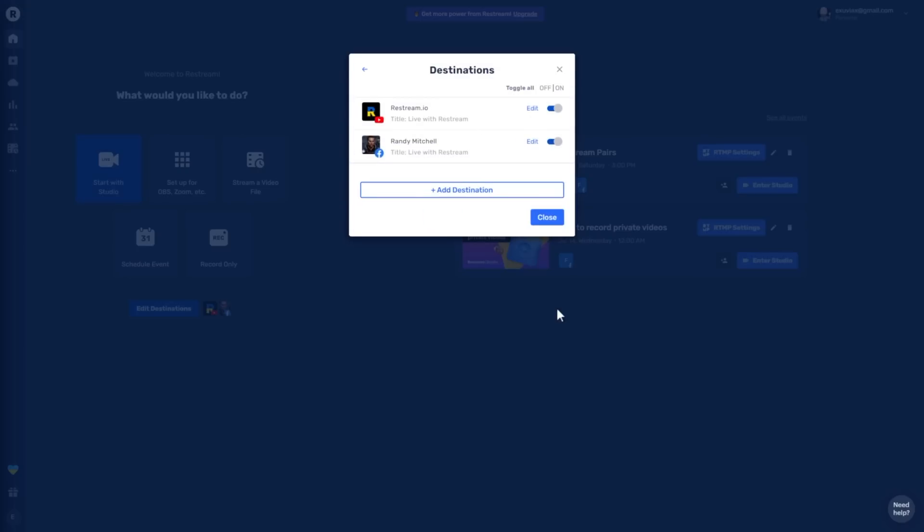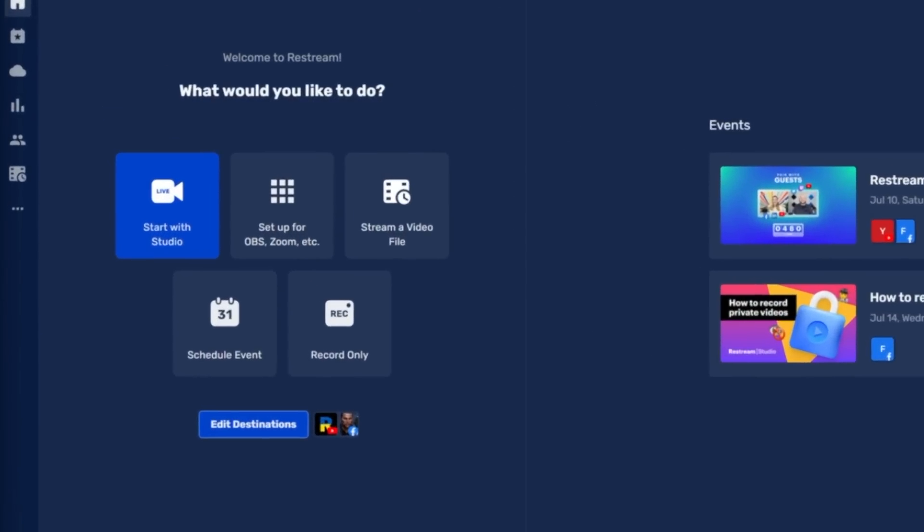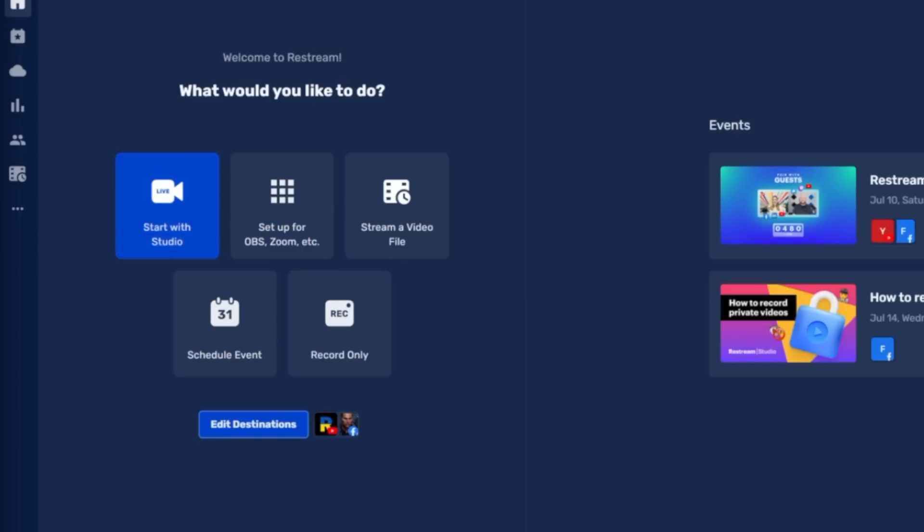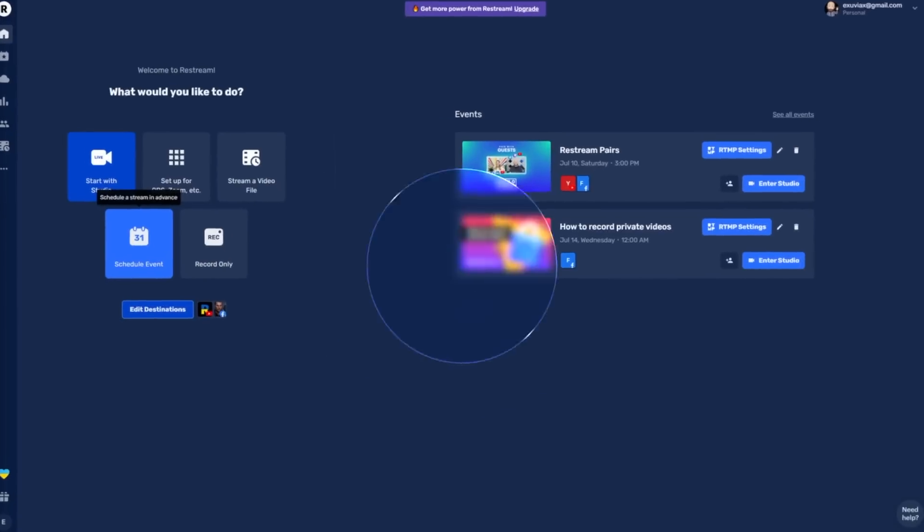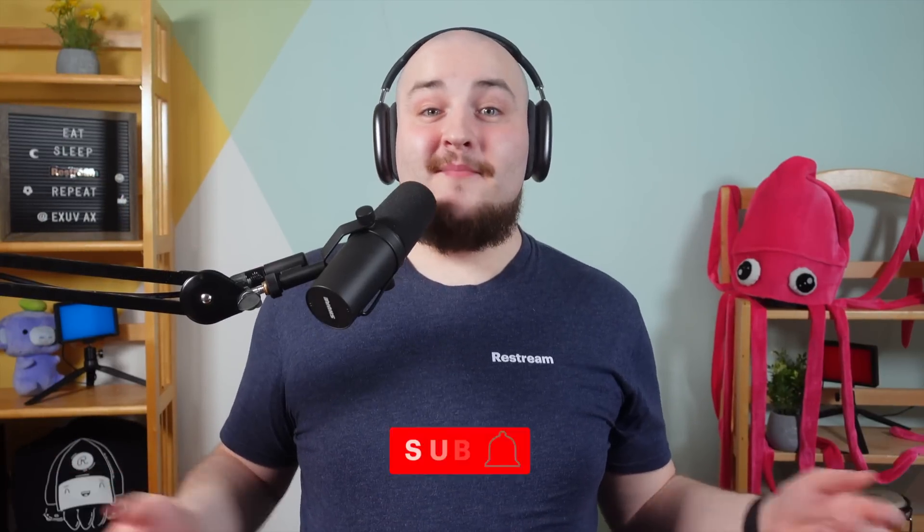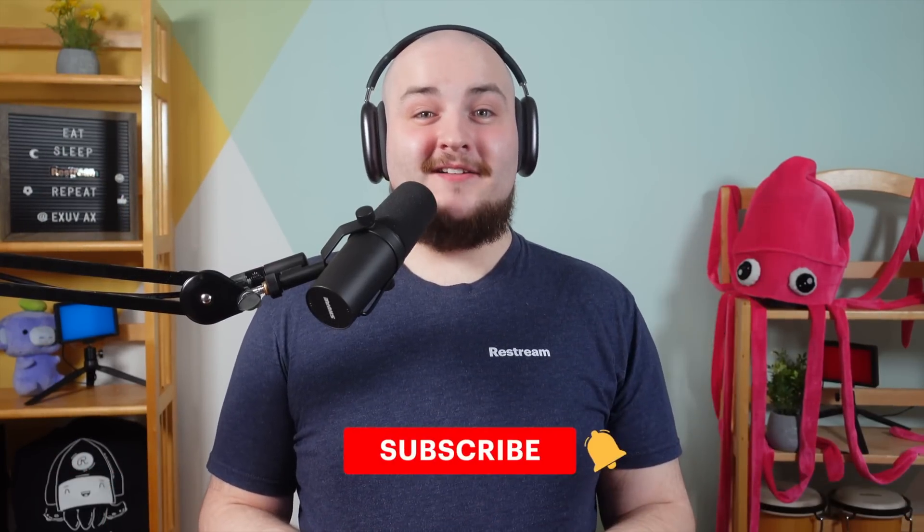You can now head directly into Restream Studio to go live now or schedule a live stream for a future date and time. It's that simple! If you like this video, make sure to scroll down and hit that like button. As always, I've been Randy from Restream, and have yourself a fantastic multi-stream.